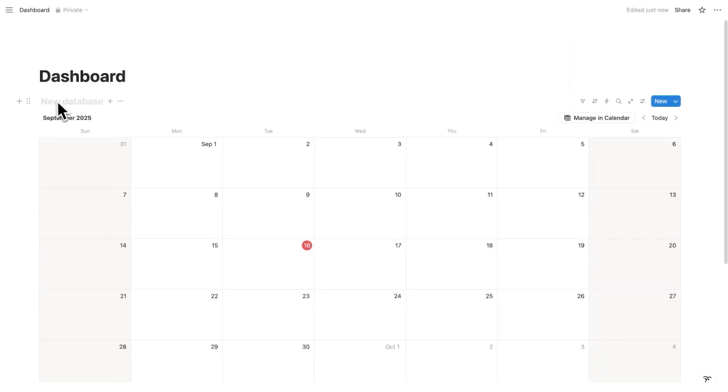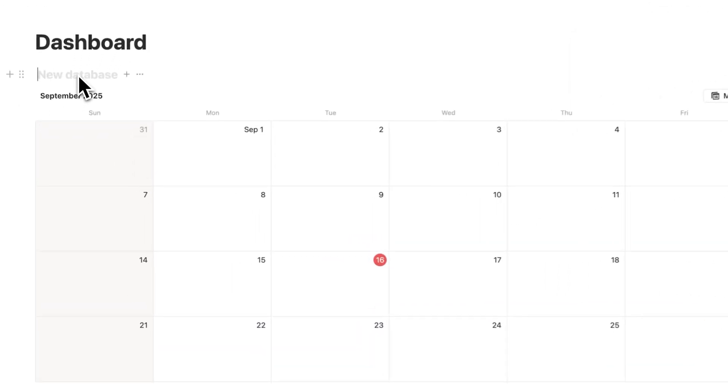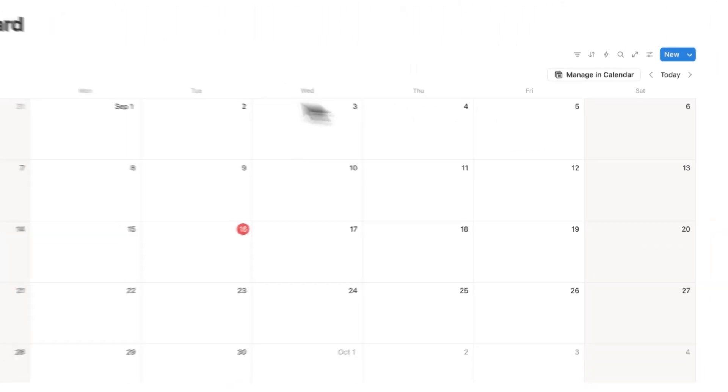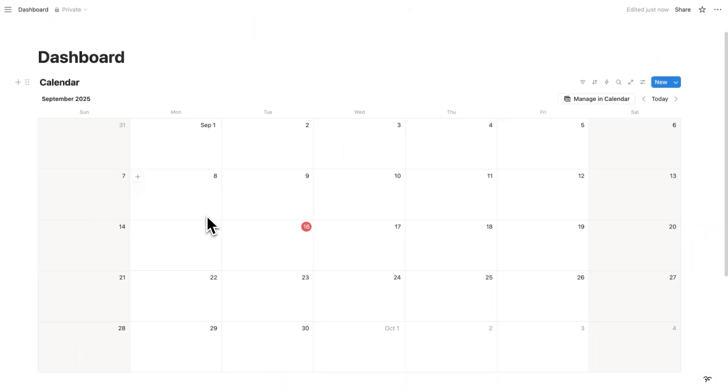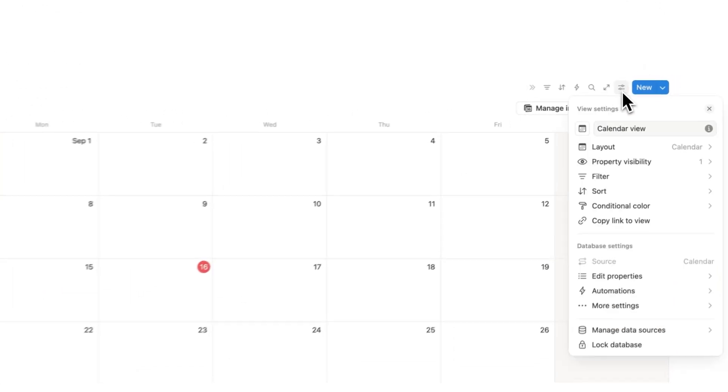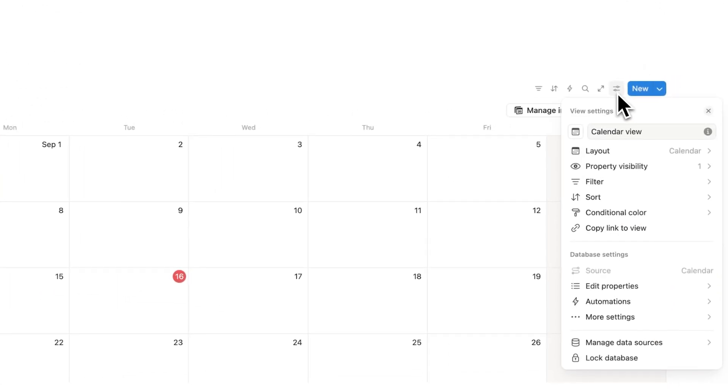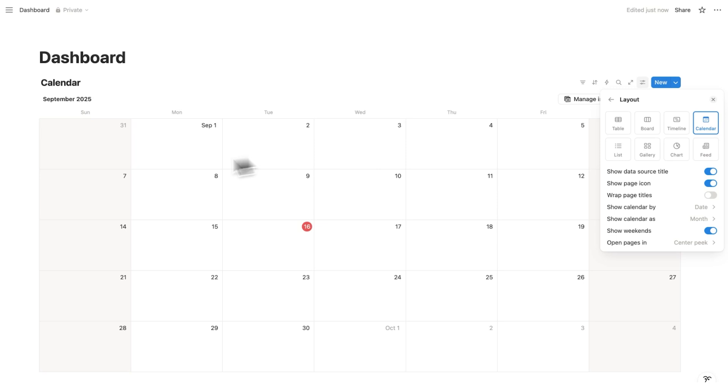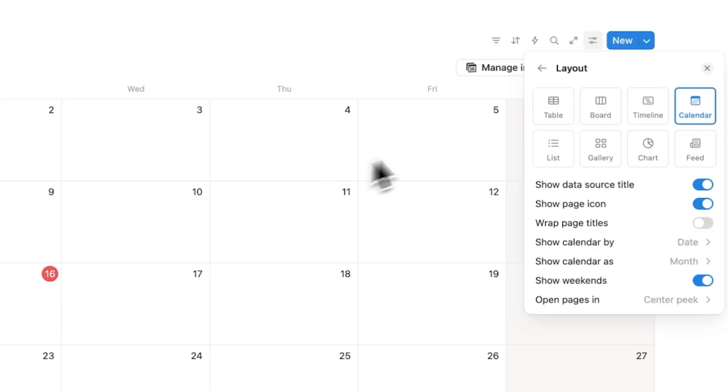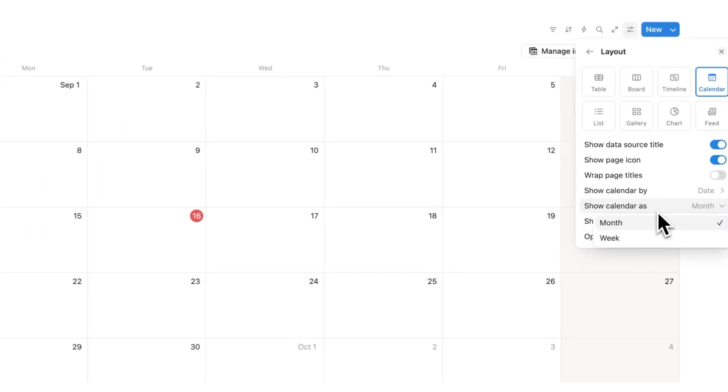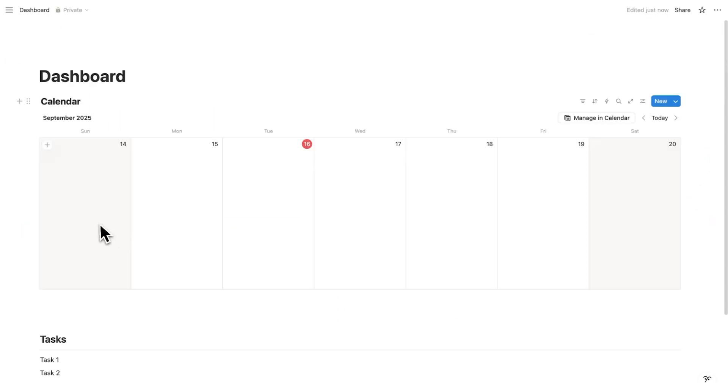So I'll just call this database here, so right now it doesn't have a name. I'll just call this calendar, for example. Now as you can see, I'm seeing the entire month here. That's quite overwhelming. So what we'll do is click on this settings icon, and here we are going to click on layout. And on this layout here, you can see table, board, timeline, list, gallery, charts, and feed. So if you don't know, this calendar here is a database, and that can actually be viewed in all of these different layouts. Now we won't get into that in this video, but I have plenty of tutorials on that. But what we're going to do here, as we don't want to see the full month, we're going to click here on show calendar as, and we'll change that to week.